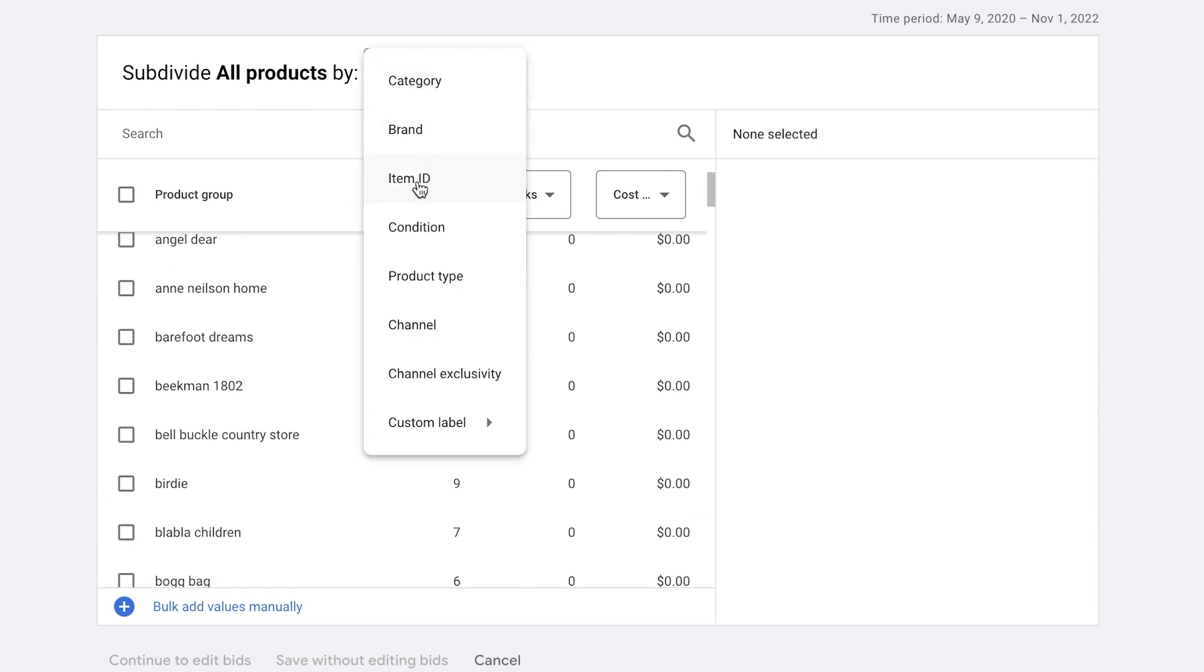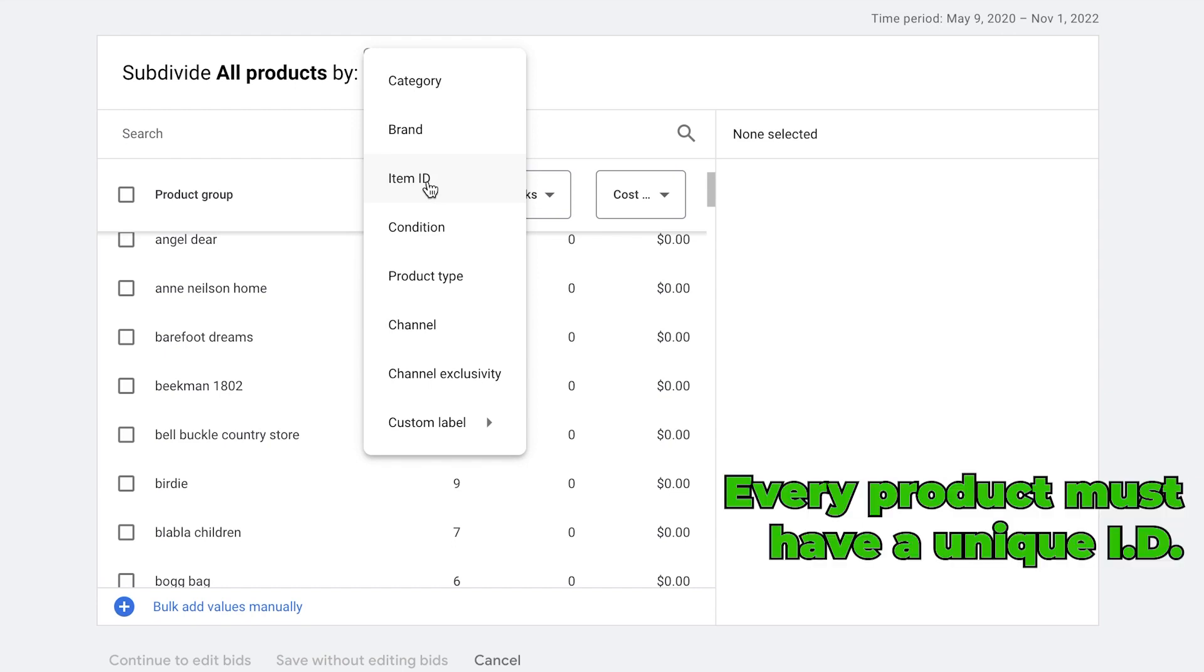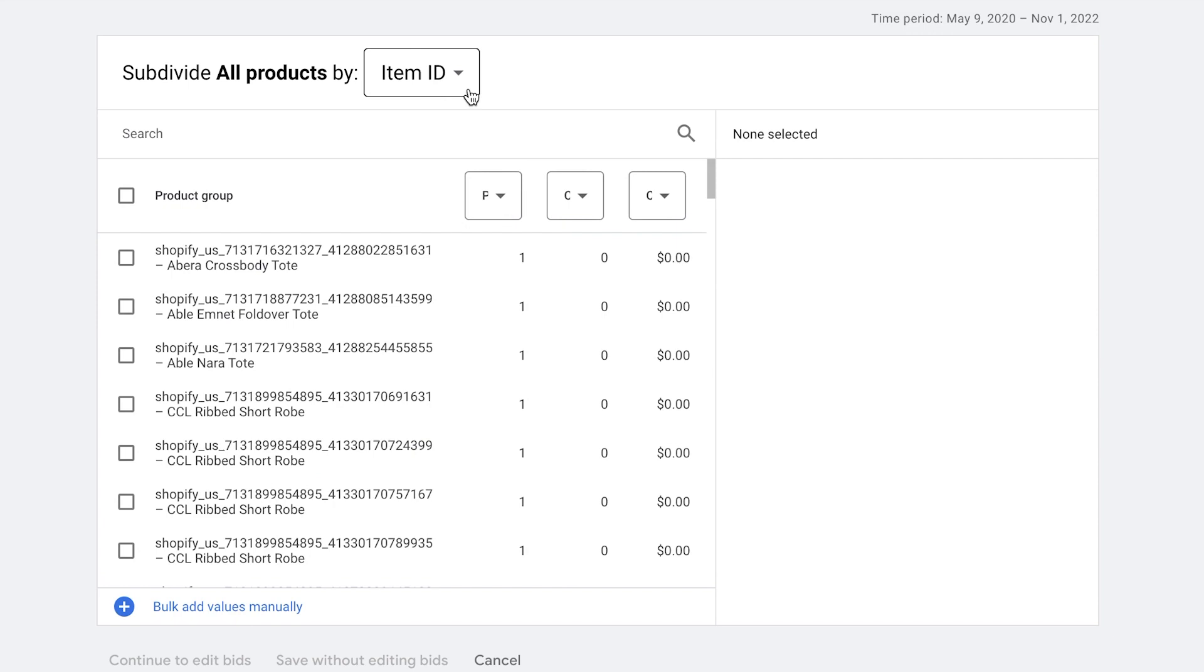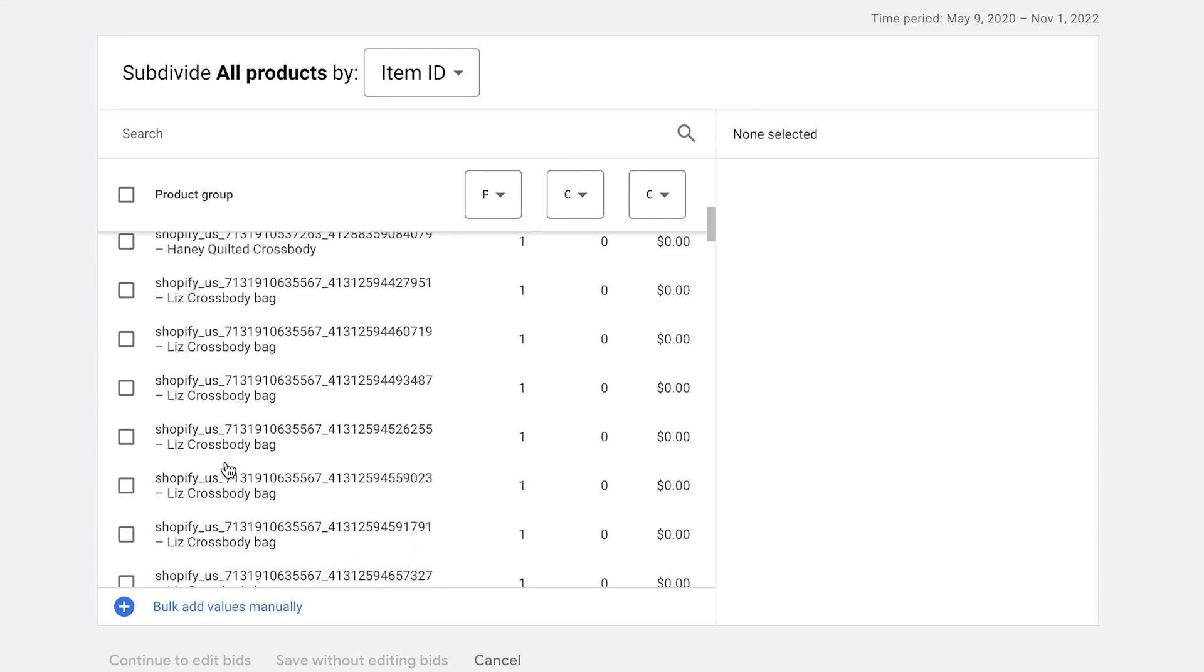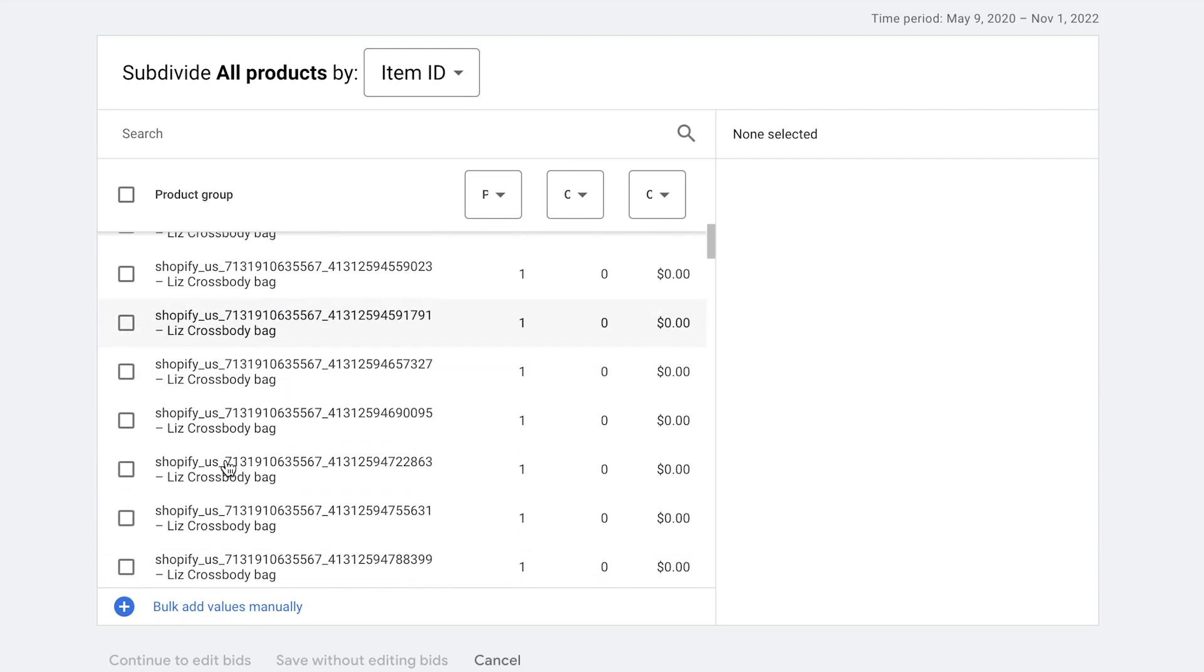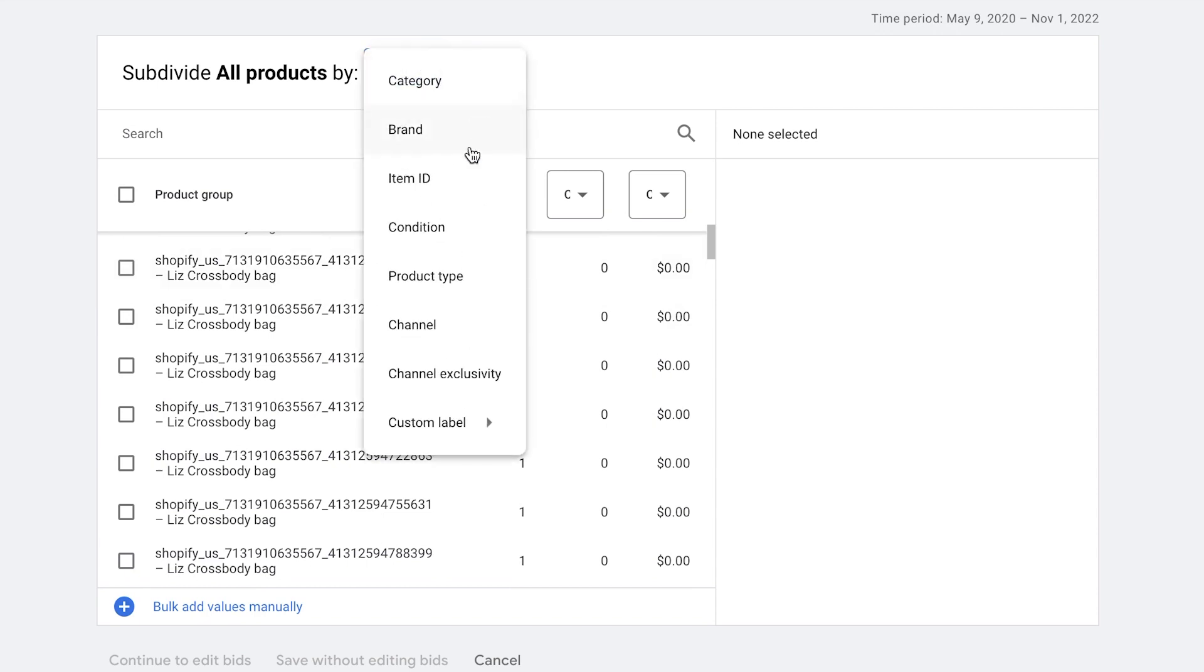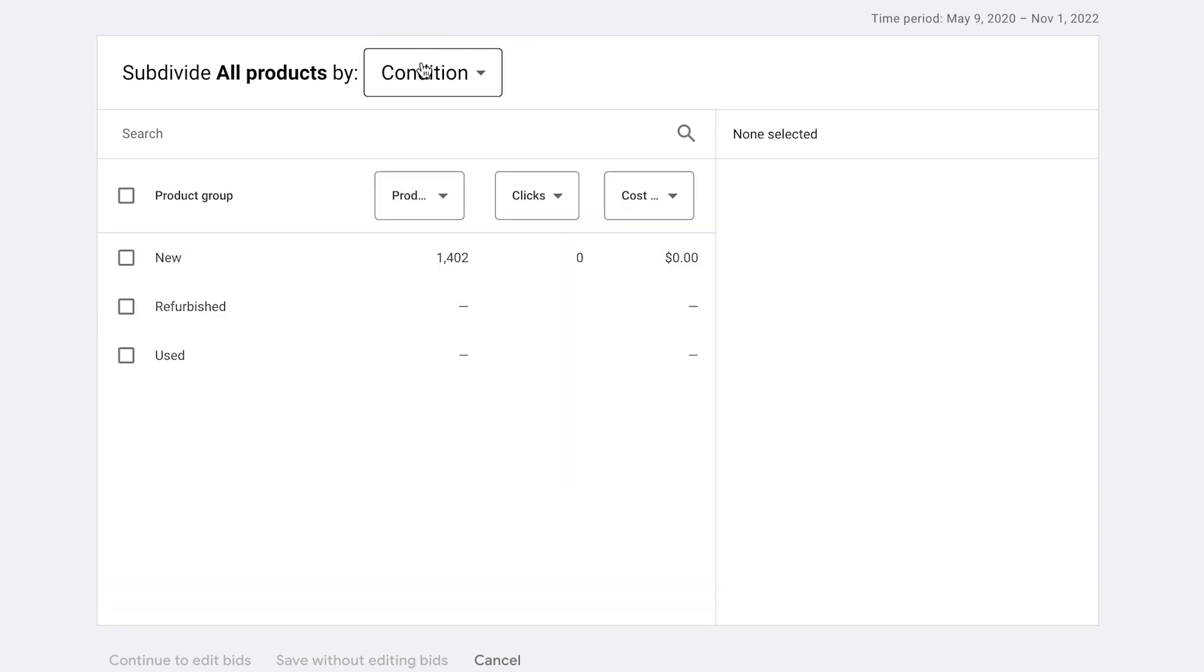Next we have item ID. This shows us all the products because every item is required to have a unique ID. So if we choose that, you will then see all of the different product IDs that were assigned by Shopify. Next is condition. This shows us if the product is new, used or refurbished.